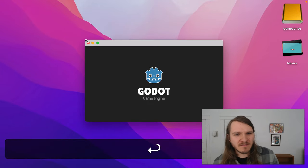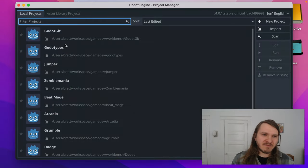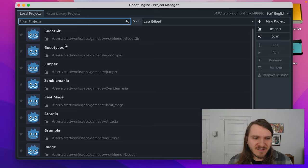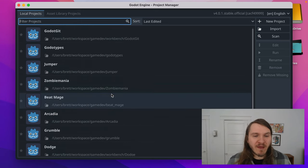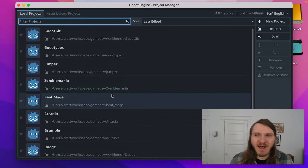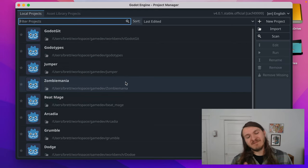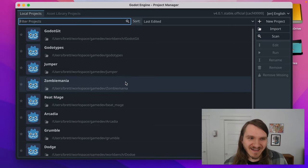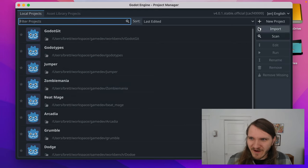When you first launch Godot, you're greeted with the project manager. It might be empty because you haven't made a project yet, or it might have a bunch of projects because you've worked on it already, but if you're new to Godot, there's probably nothing there.